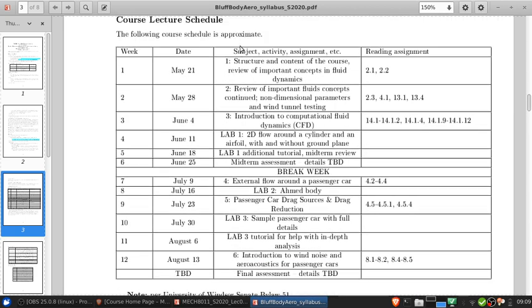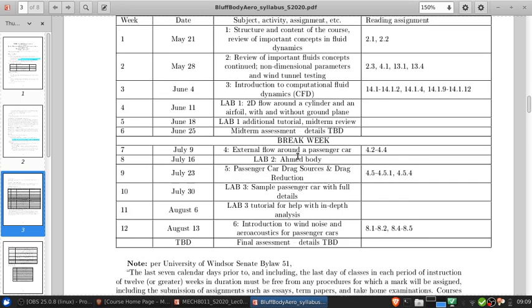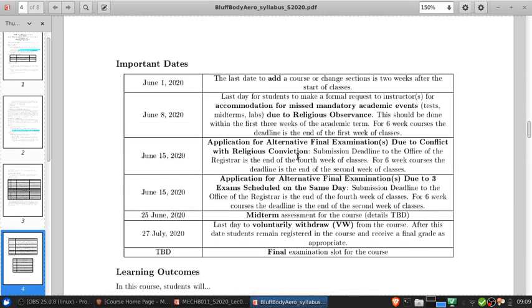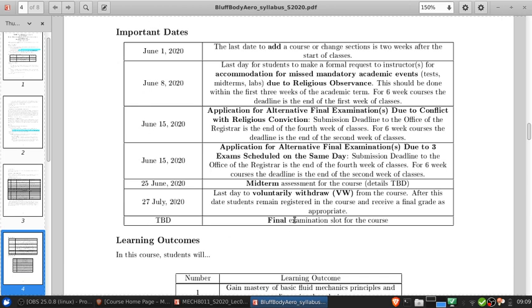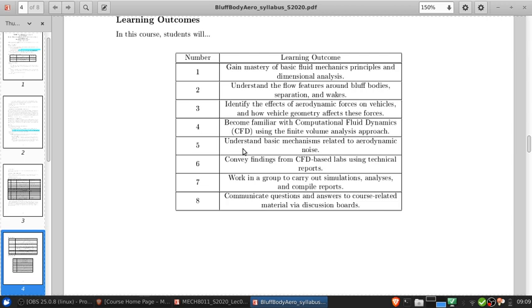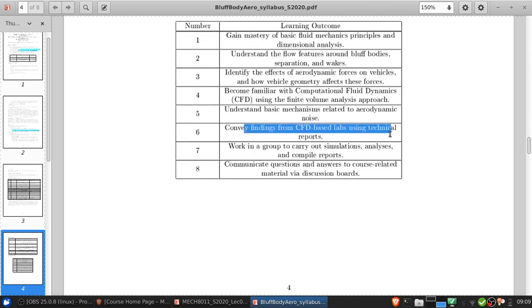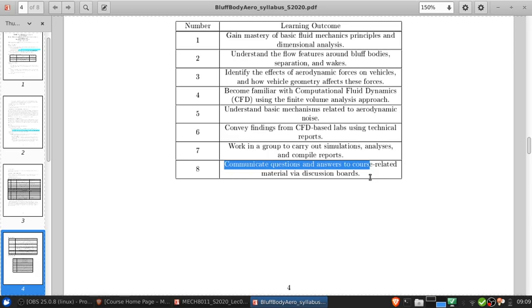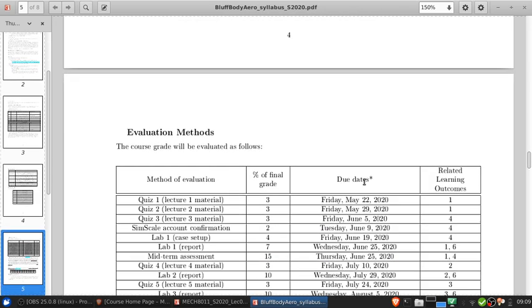There will also be a quiz for each week of lecture as I'll outline in the assignments below. The important days are standard across all courses in the summer term. Learning outcomes: we're going to gain mastery of basic fluid mechanical principles and dimensional analysis, understand flow features around bluff body, flow separation and wakes, identify the effects of aerodynamic forces on vehicles and how geometry affects those, become familiar with CFD, understand basics of aerodynamic noise, convey findings from CFD in technical reports, carry out group work, and communicate professionally via the discussion boards.